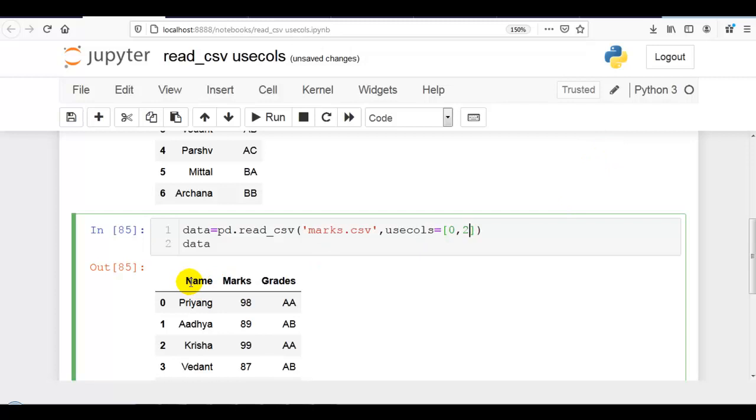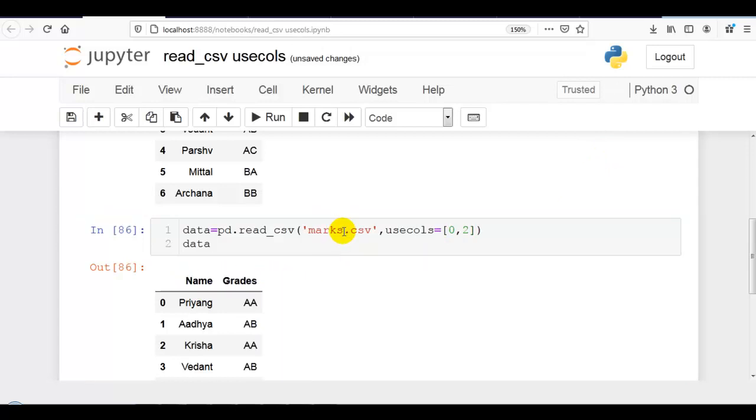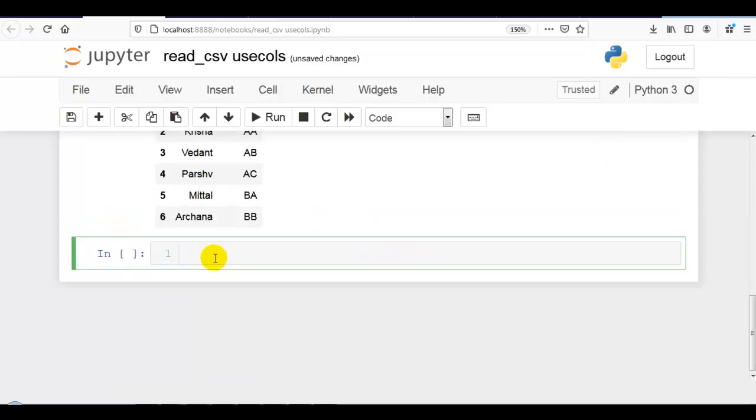Which is 0, 1, and 2 that you can see over here. If you have many columns, then you can first prepare a list, then you can pass it to the usecols parameter of read_csv.